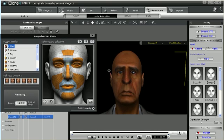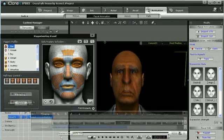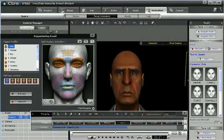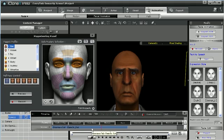The facial motion clips generated using the puppeteering tool or upon importing an audio track is not directly editable at the keyframe level in iClone.